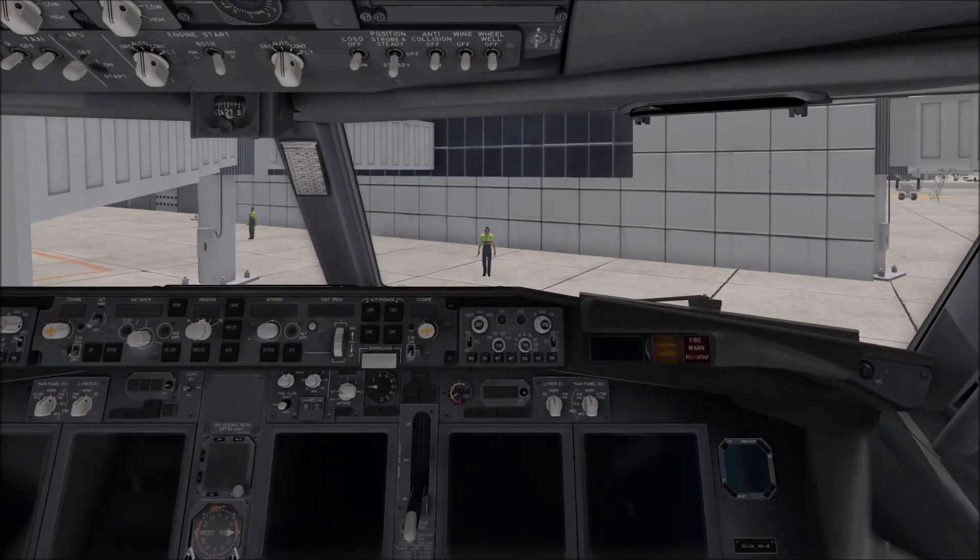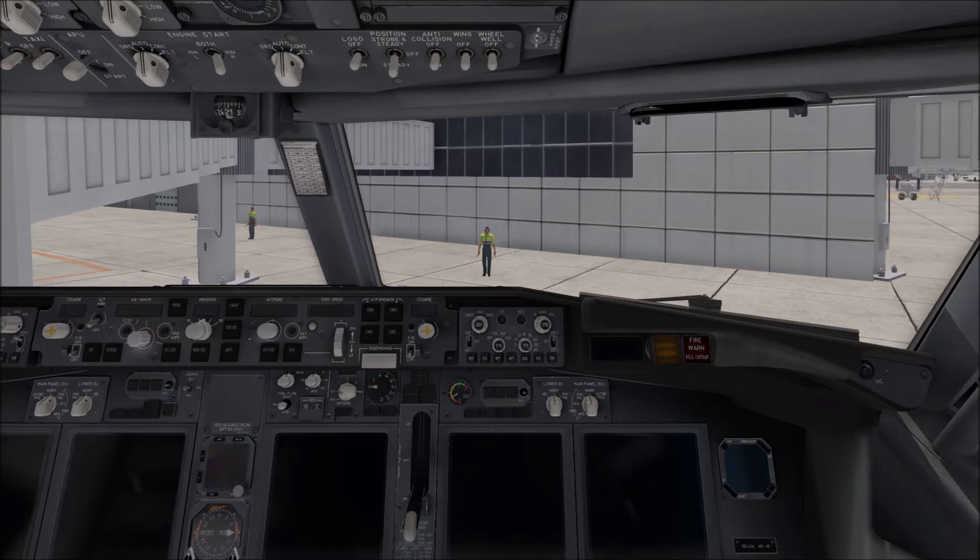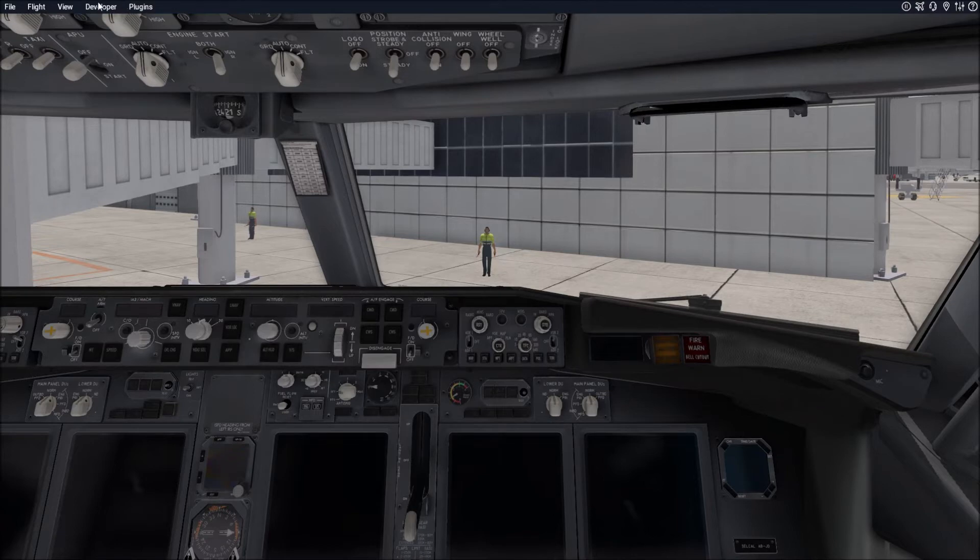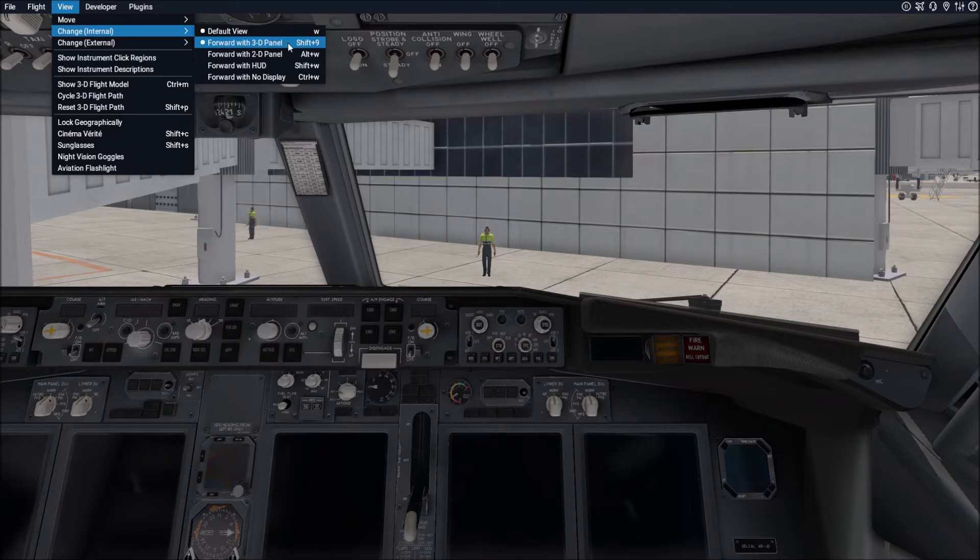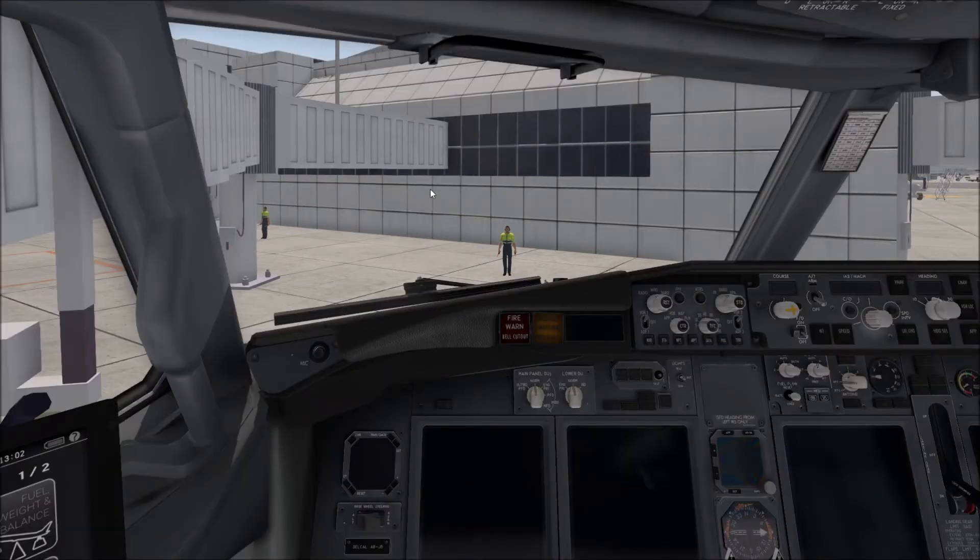So now that you know how to move around the flight deck let's set some camera angles. So the first thing you want to do is you want to start in a kind of a basic position. So you would take your mouse and you would go up to the top and you'd go to view and you'd want to start with change internal and you'd want to have it selected to forward with 3D panel. This will basically reset your position.